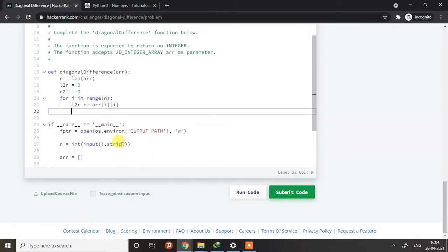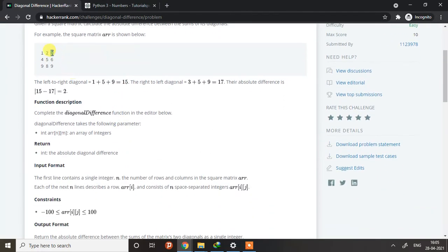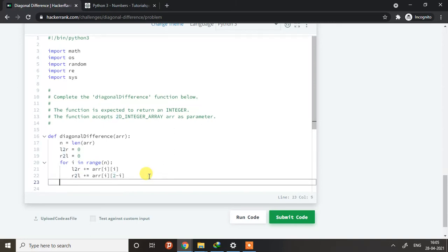Now we need to do r_to_l as well. For the right-to-left diagonal, we do array[i][n-1-i]. How it will go is: three is the element at position zero-two, then one-one, then nine at two-zero. So doing n-minus-one-minus-i will populate that way — it goes right to left diagonally.